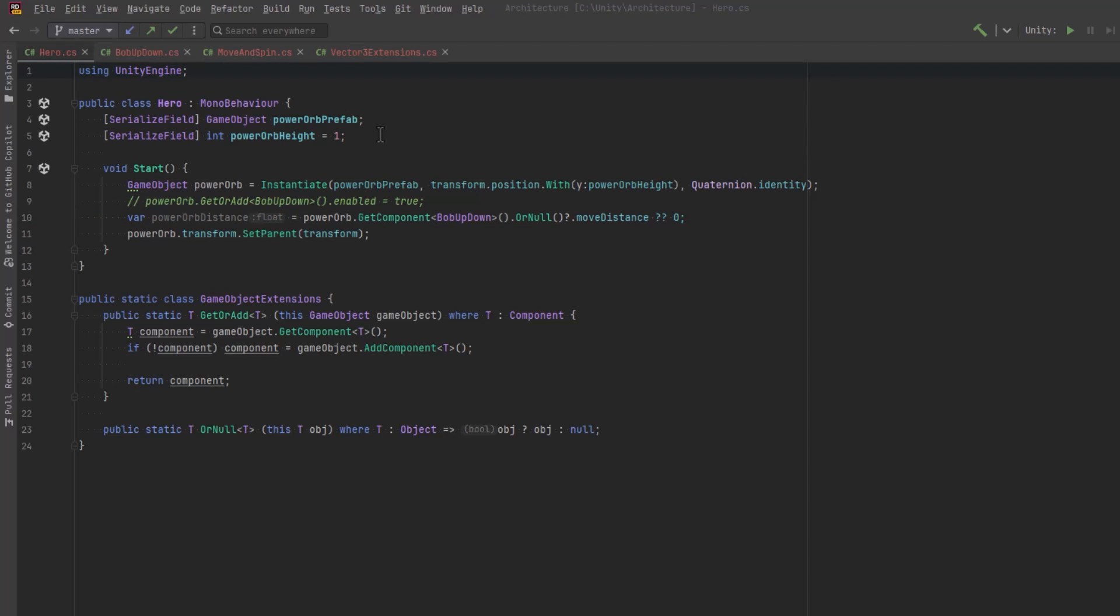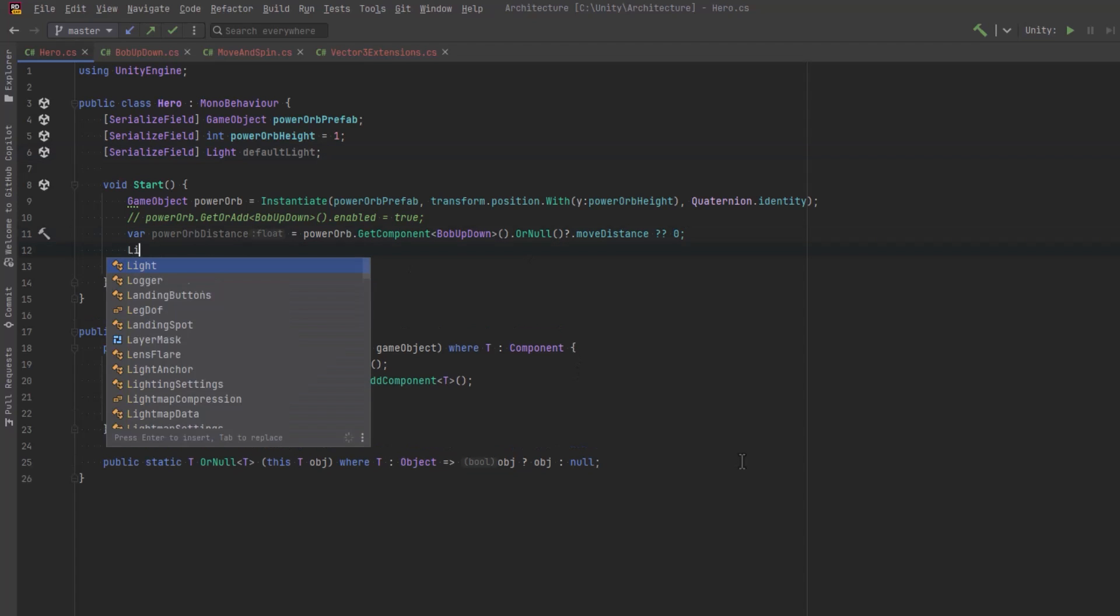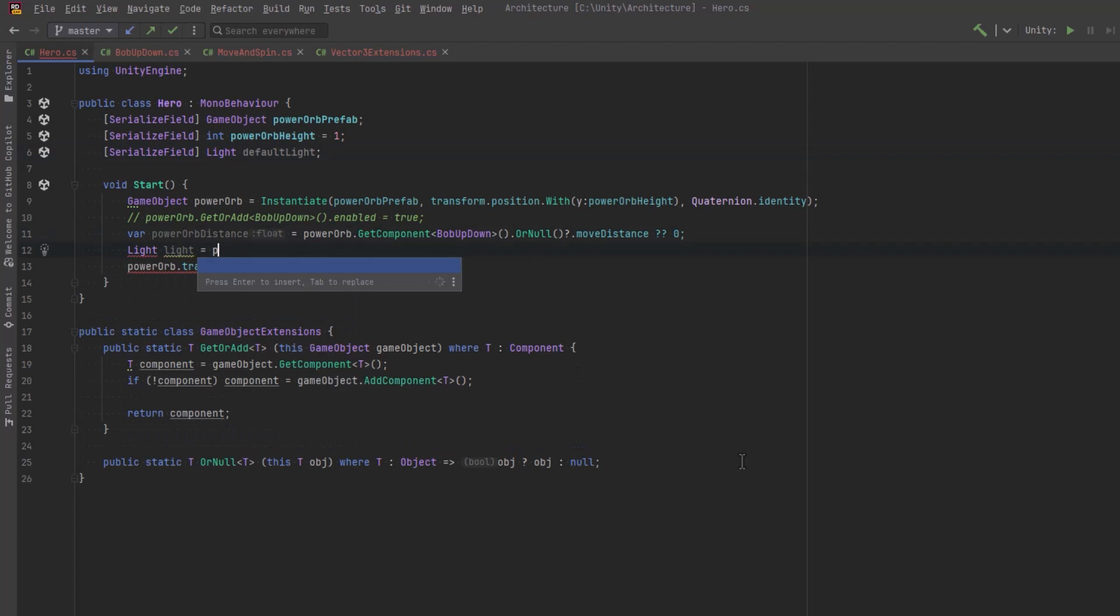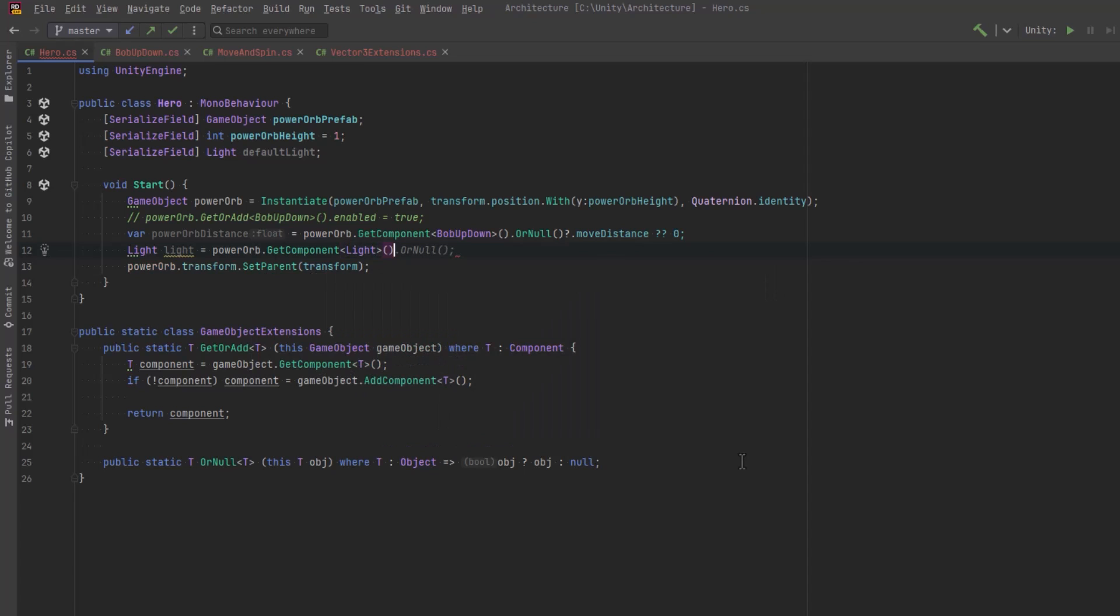So here we can safely use null propagation and a null coalescing operator. No problem. You're either going to get the move distance or we're going to get a value of zero. Another way you can make use of this extension method is what if you wanted to have a default component? And suppose you're trying to get a light component from the power orb, but maybe it doesn't exist.